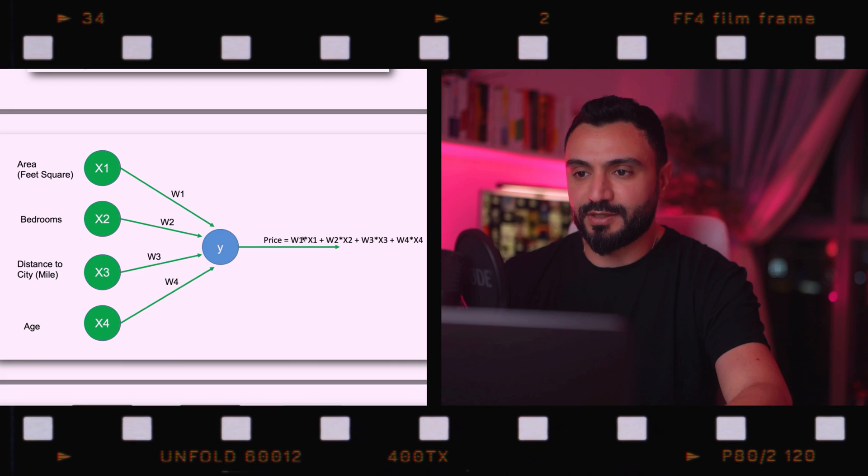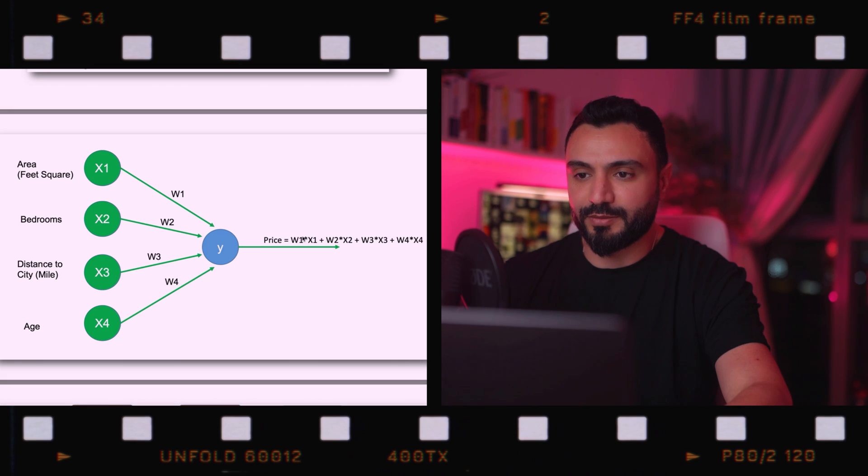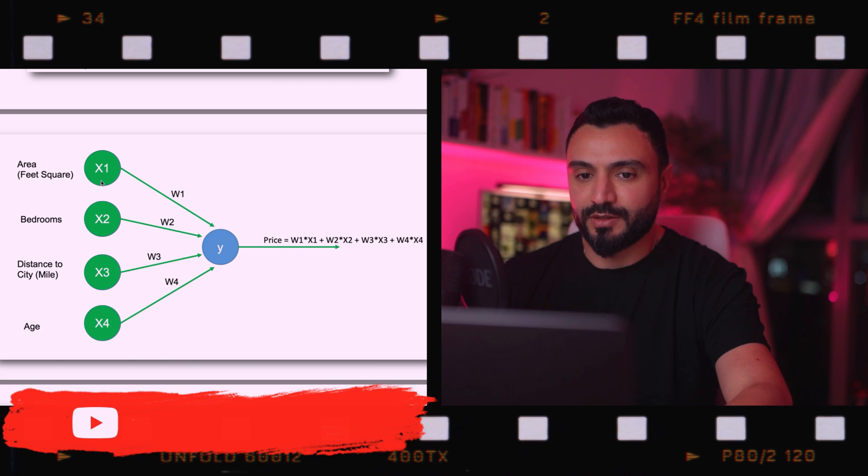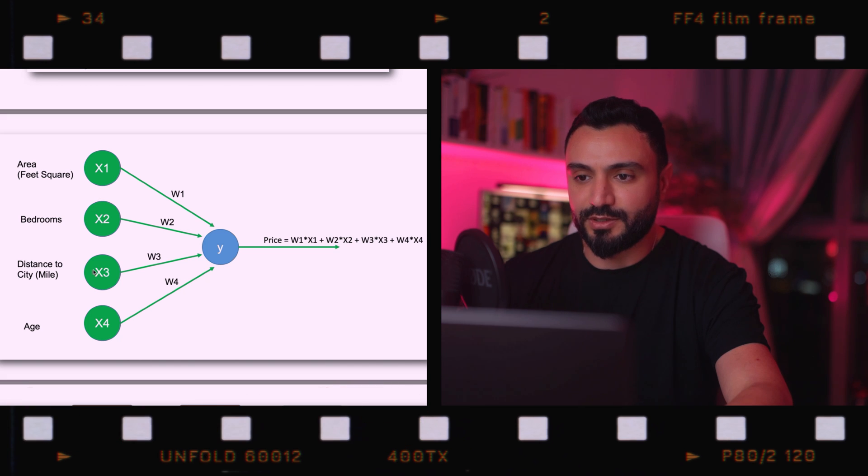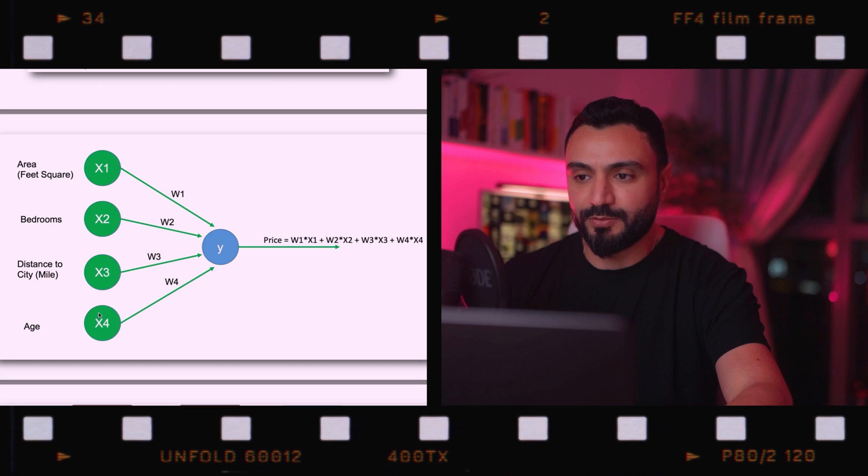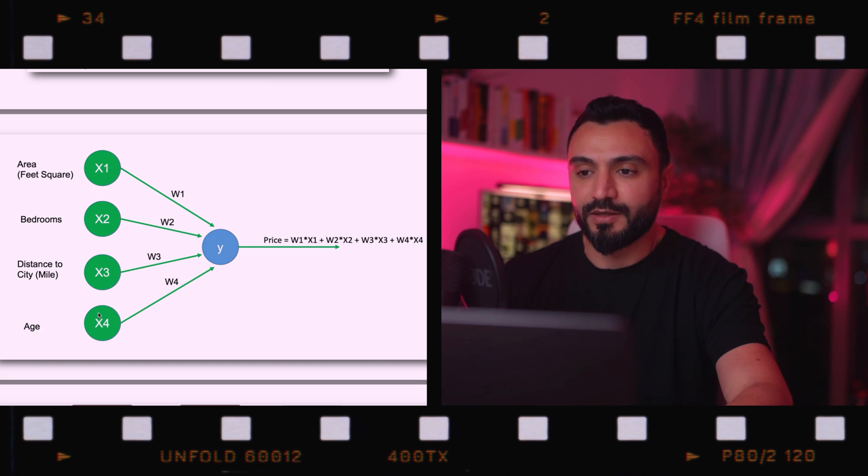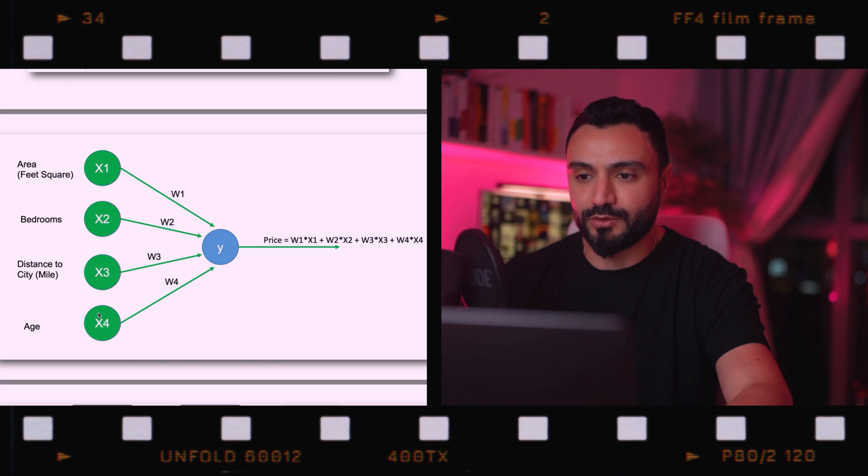For this example, let us say that we have four input parameters about the property in the input layer as follows: area in square feet, bedroom, distance to city, and age. In real examples, usually there will be more parameters that define the price of the property, but for simplicity's sake, we are going to look at these four parameters.